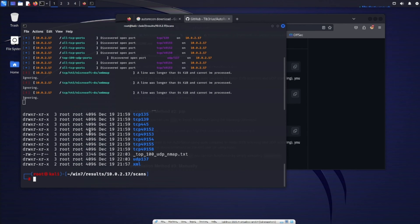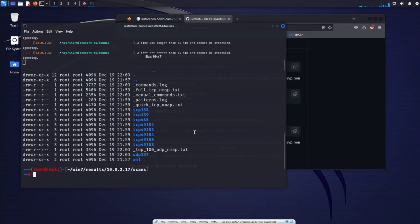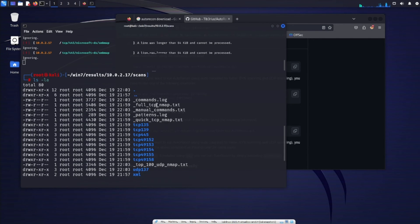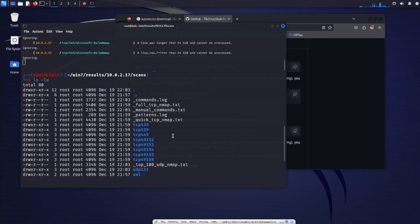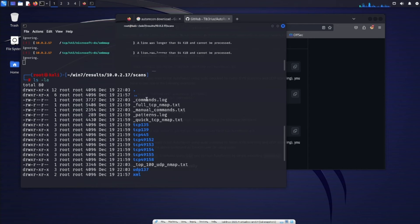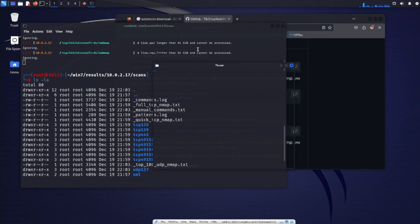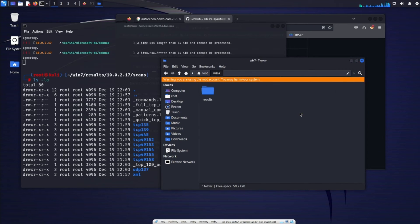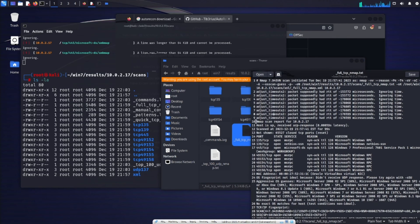Do an ls dash LA. See if I can move this up a little bit. Now we see all these files and directories. So each directory or every port that was discovered will have its own directory and then the scans performed against that port. And then all the files here that you see a full tcp nmap scan was ran manual commands to try patterns dot log quick tcp nmap dot txt commands dot log and then top 100 udp nmap dot txts. So we'll go ahead and just open up a folder. Go to Windows 7 results. The IP scans. Then we'll take a look at full tcp nmap.